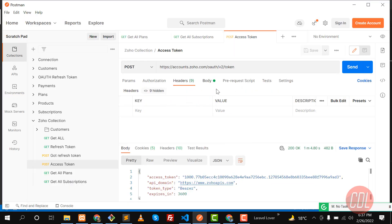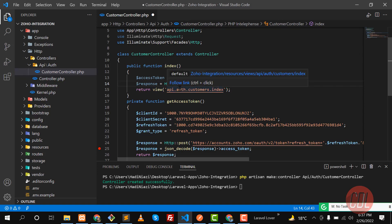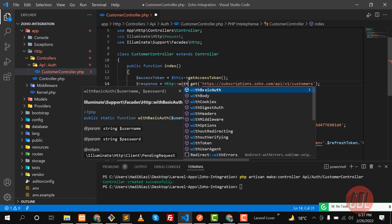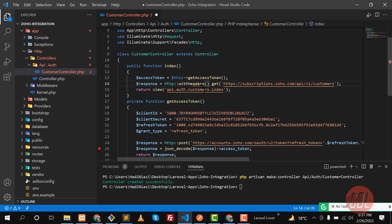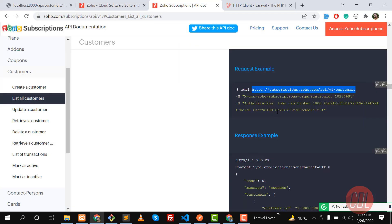Remember, we need to pass one more parameter — the authorization header. Whenever we are accessing any resource, such as subscription plans, we need to pass the authorization header. In the HTTP client there is a helper called 'withHeader', so you need to pass 'withHeader' and specify your token.